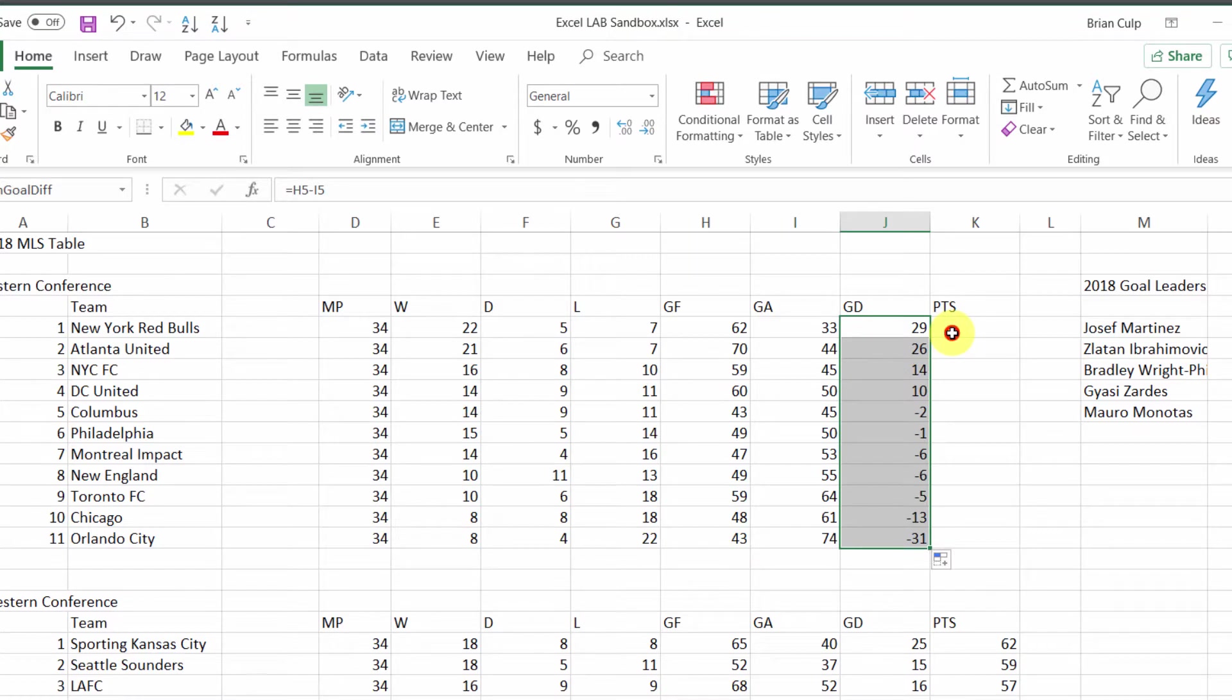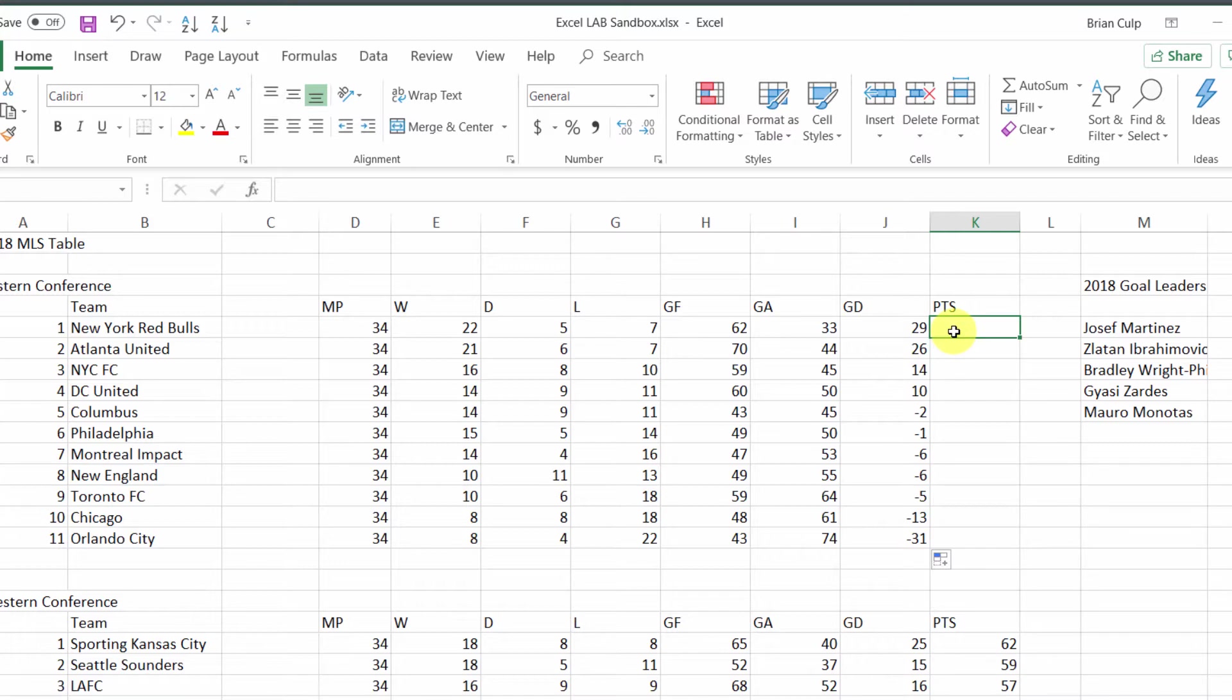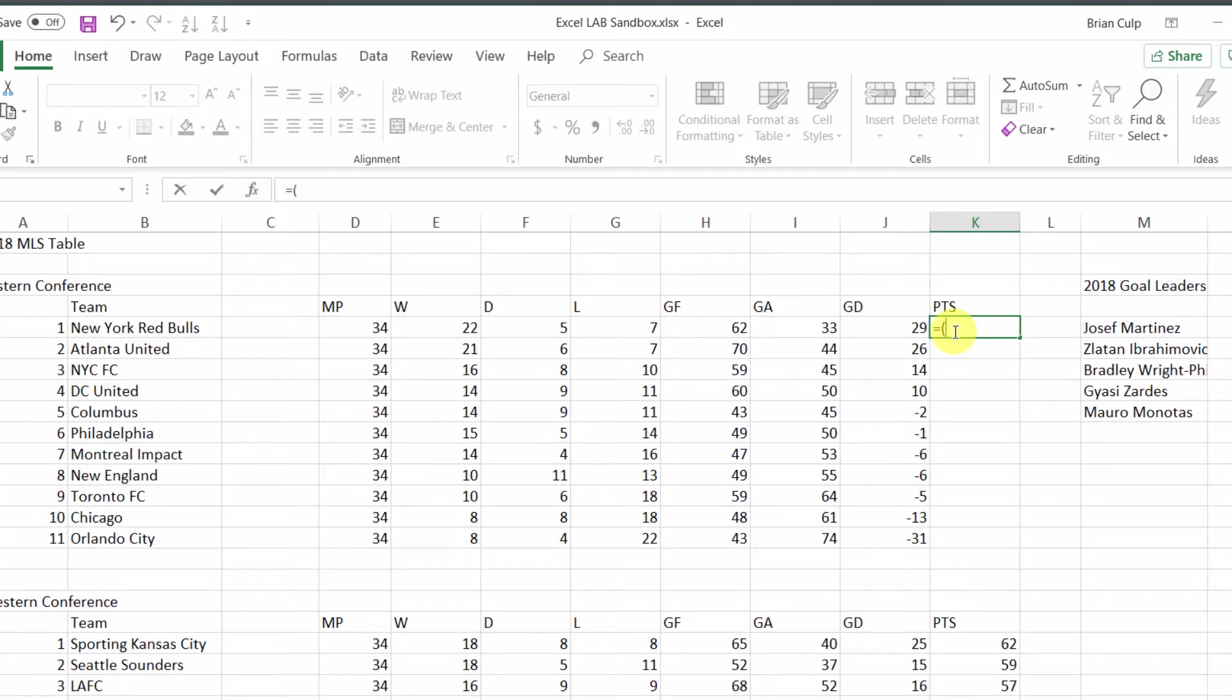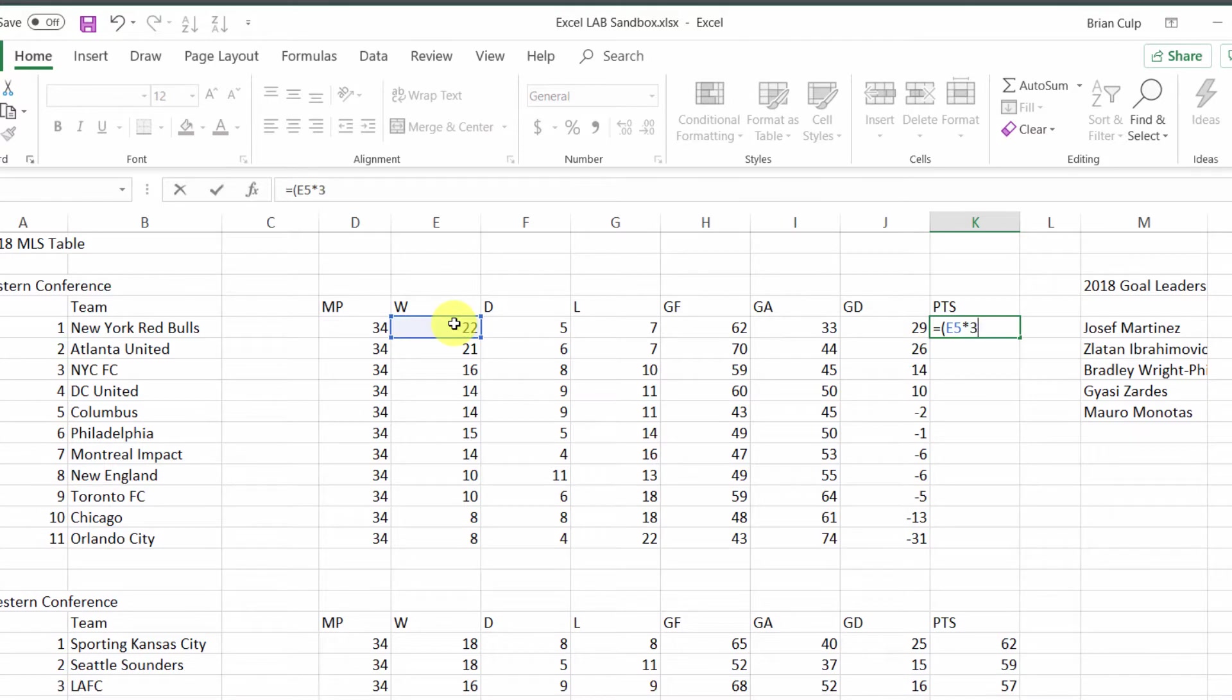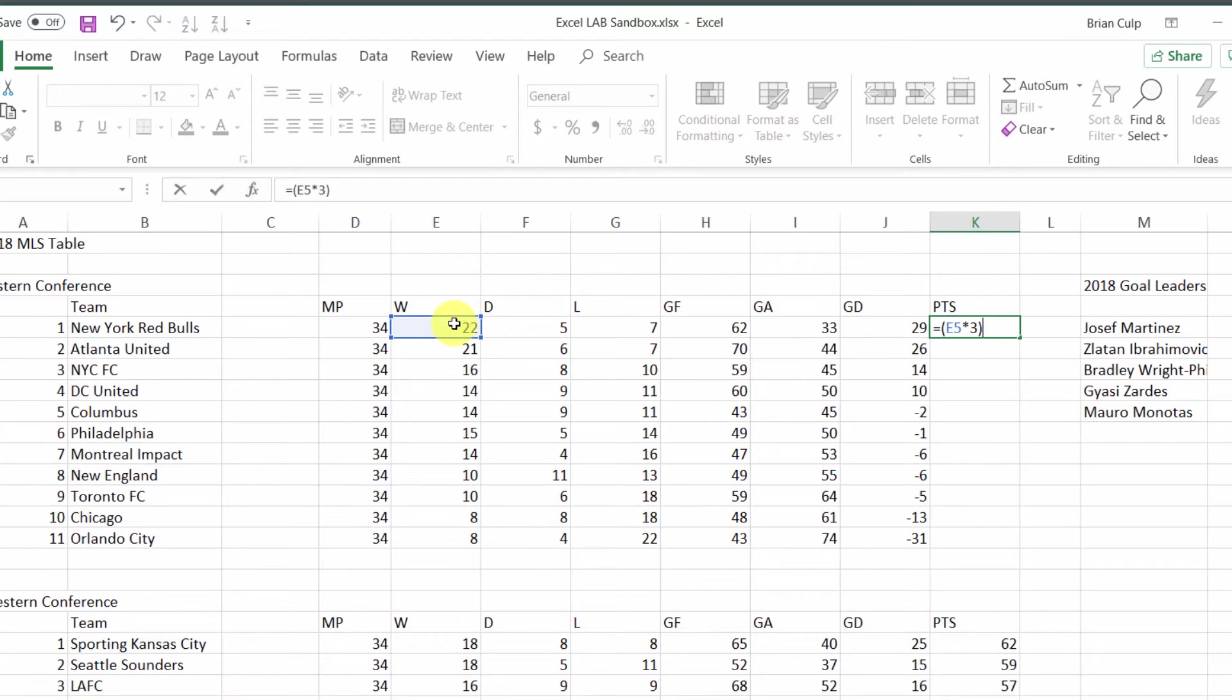Now let's do the same kind of operation in the points column. We'll insert a formula, hit equals, and begin parentheses. We'll do the number of wins times three. This is how soccer scoring works. If you get a win, you get three points. If you get a draw, you get one point.